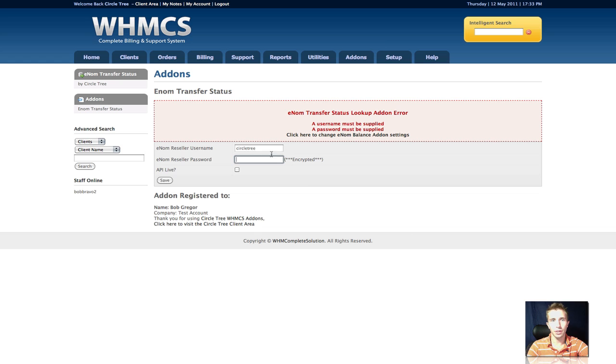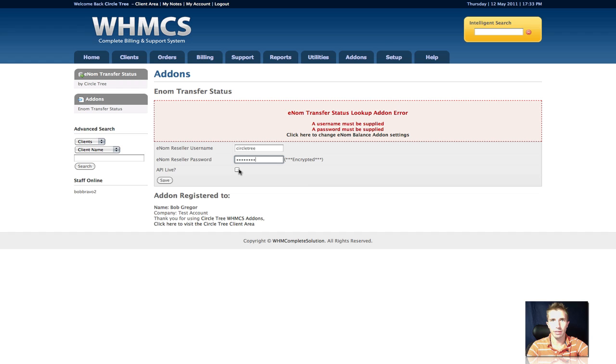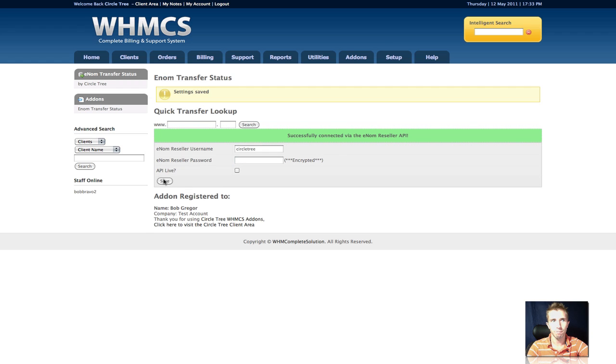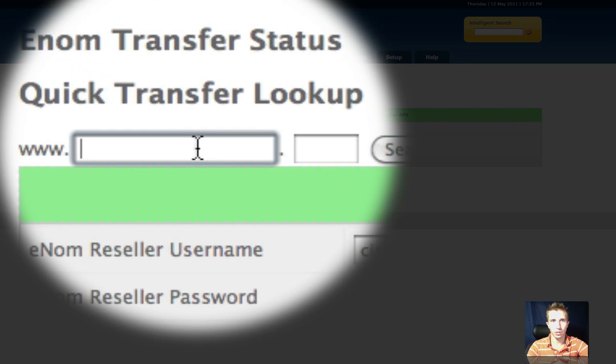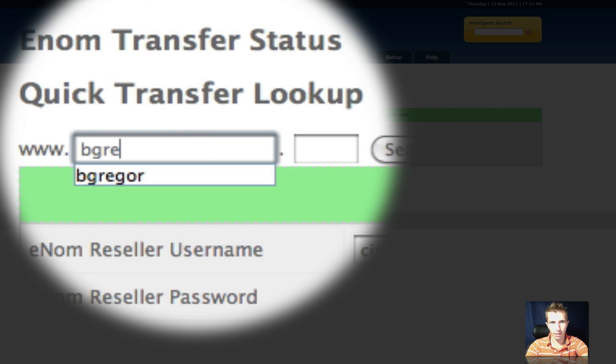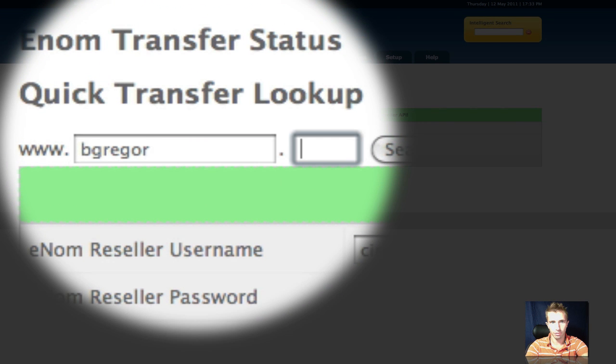You'll notice here that we need to enter in our Enom Reseller username and password. I'm going to leave it on the test API right now, because I've actually done some demo transfers. So once I've done that, we'll see that we've successfully connected, and we can actually do a quick transfer lookup directly from the admin side.